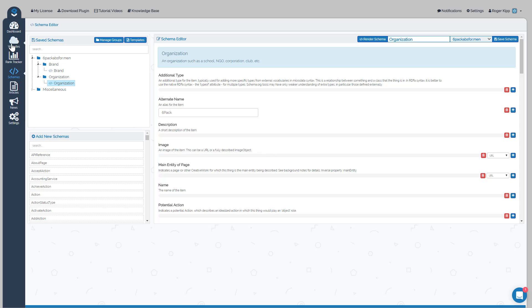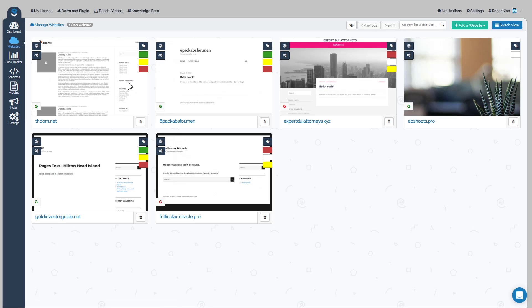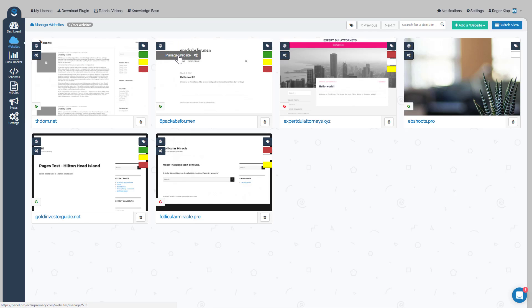Now what we can do is add those schemas to our sites. There's two ways to do that. First of all, we could go over to the Websites tab.